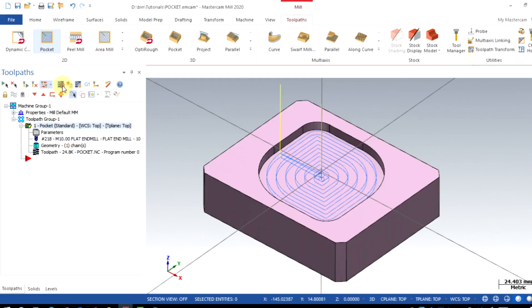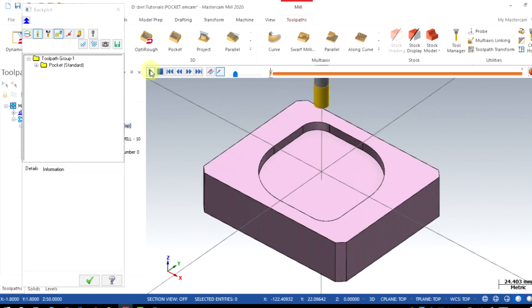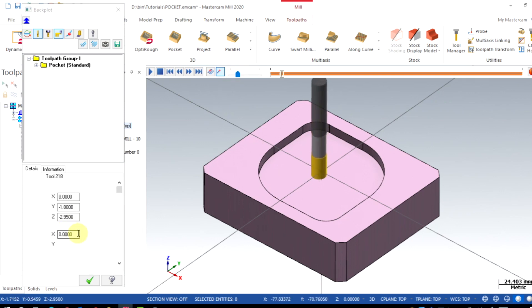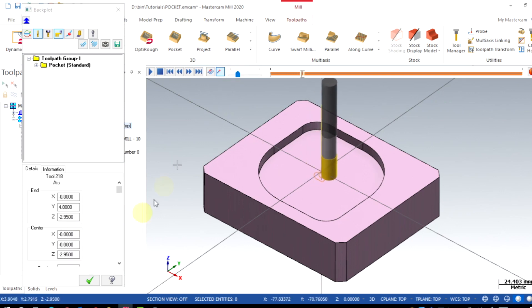We will backplot this operation now. Now we can see the tool plunges in the first depth with a plunge rate and profile being machined with a feed rate.